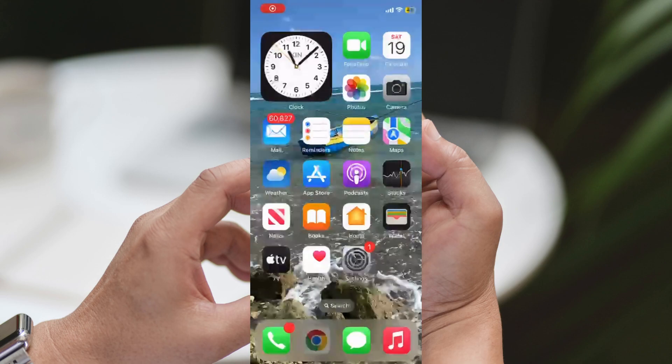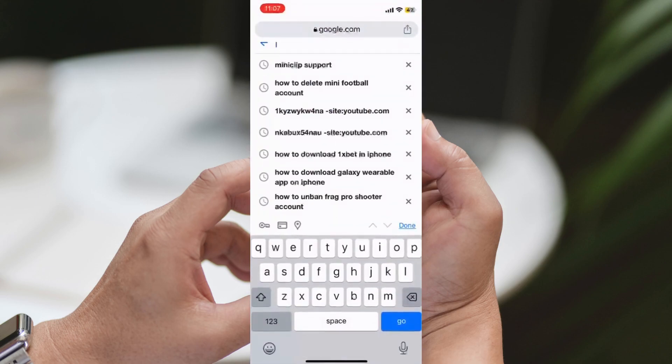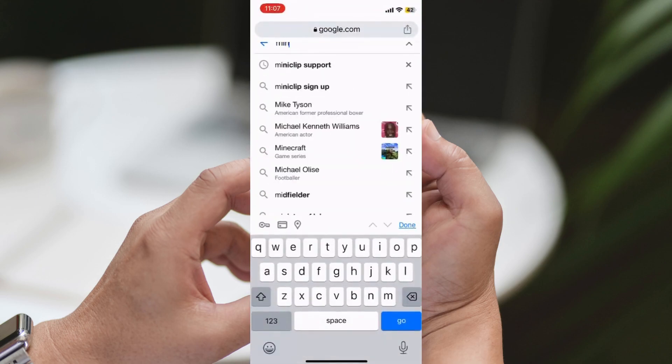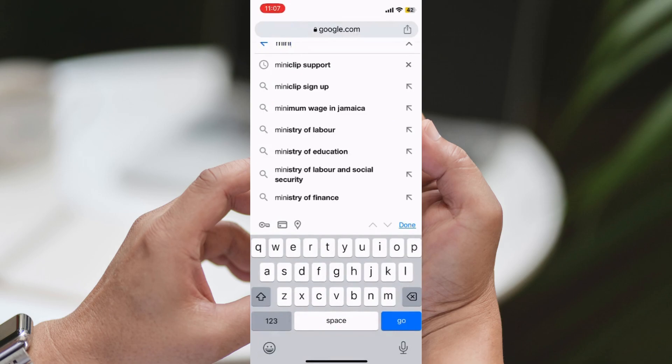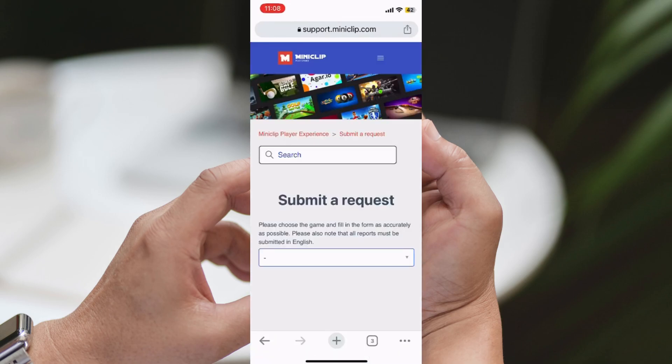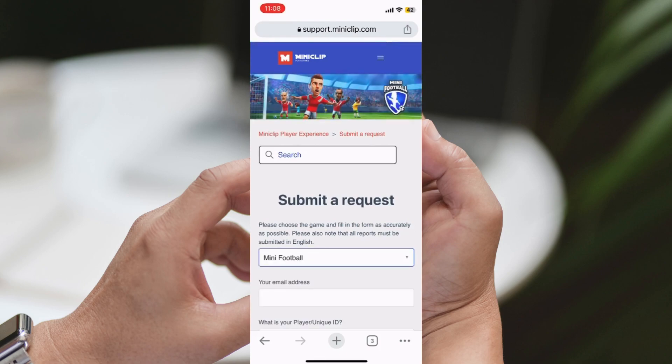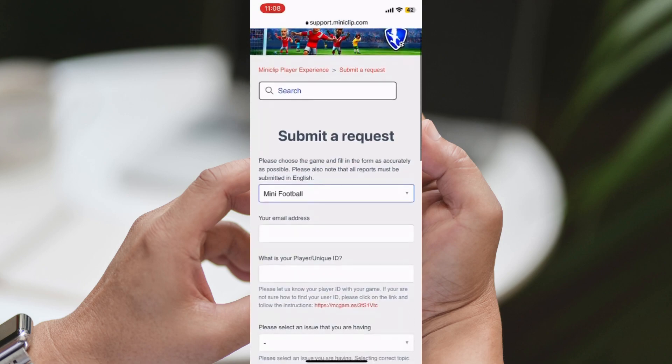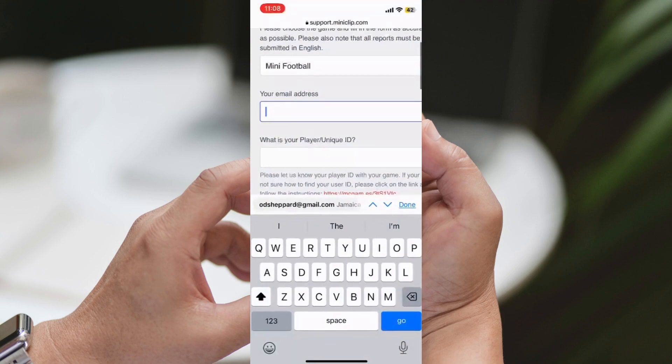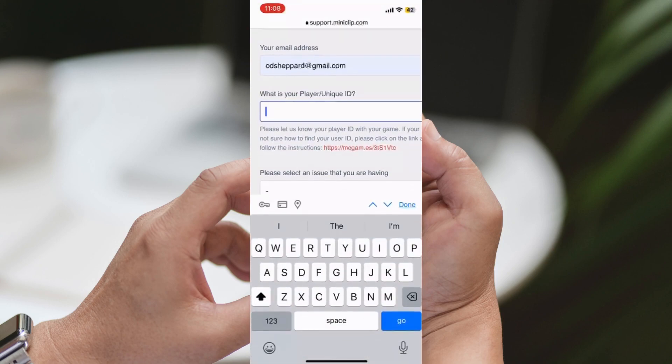How to Unban Mini Football Account. Hey, fellow gamers! Ever found yourself in a sticky situation where your mini football account got banned? Don't worry, we've got your back! In this video, we'll guide you step-by-step on how to unban your mini football account and get you back on the field in no time.